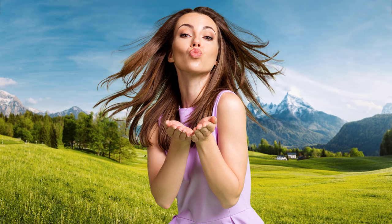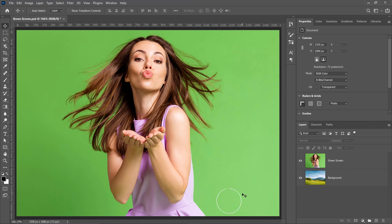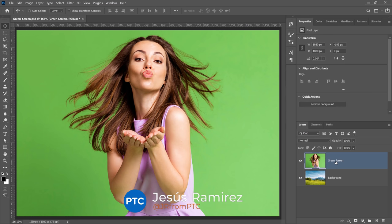In this video, I'm going to show you how to easily remove a green screen background in Photoshop. Start by selecting your green screen layer.